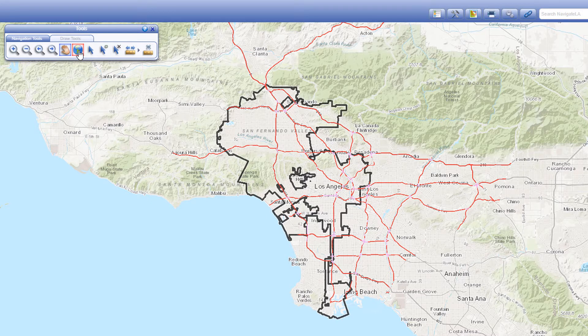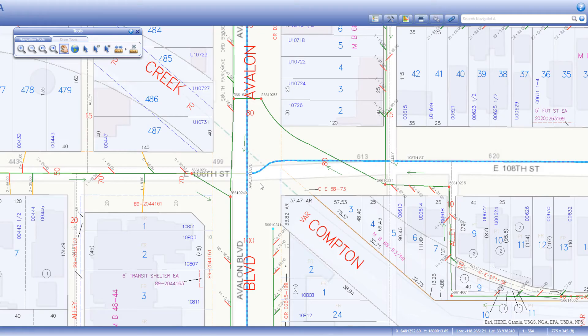Before continuing to the next tool, let's review Navigate LA's default selection tool. To use it, deselect any currently selected tool by pressing the escape key. The escape key deselects any activated tool in the tools panel. The default selection tool appears as a white cursor that lets you select a single map feature with a single click.